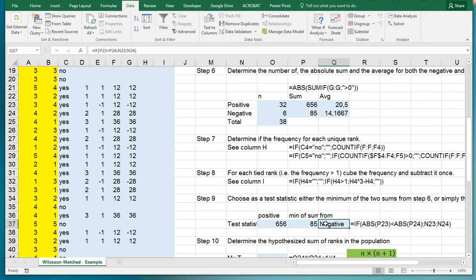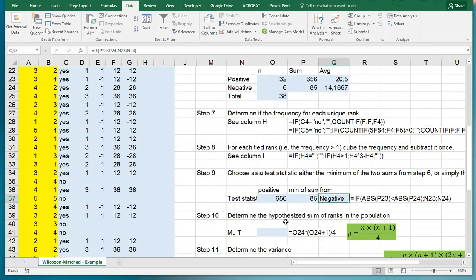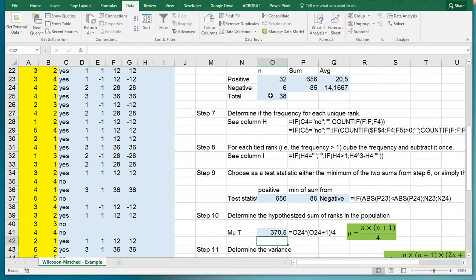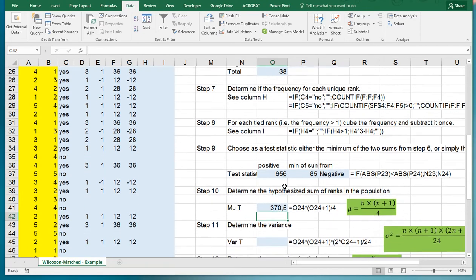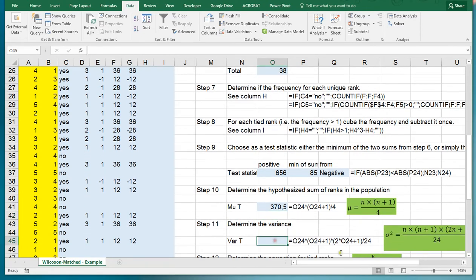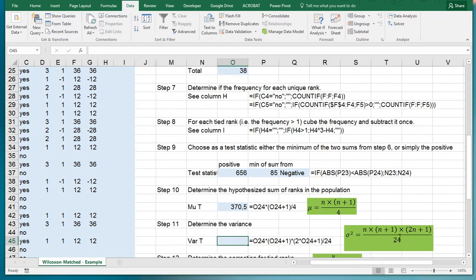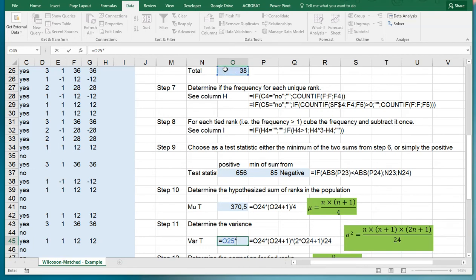Then determine the hypothesized sum of the ranks in the population. In this case that's thirty-eight multiplied by thirty-eight plus one, then divided by four. So 370.5. For the variance we have this scary looking formula but if we go over it step by step, it's the thirty-eight times thirty-eight plus one, then times two times thirty-eight plus one, and divide all of that by twenty-four.